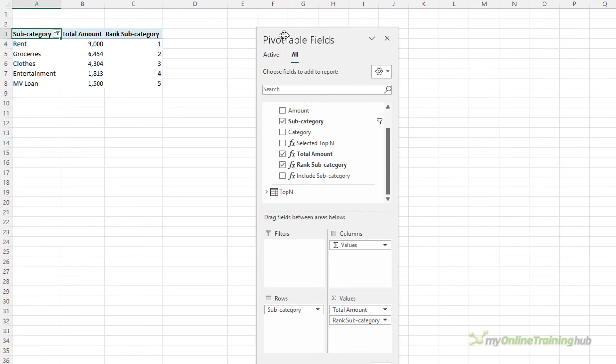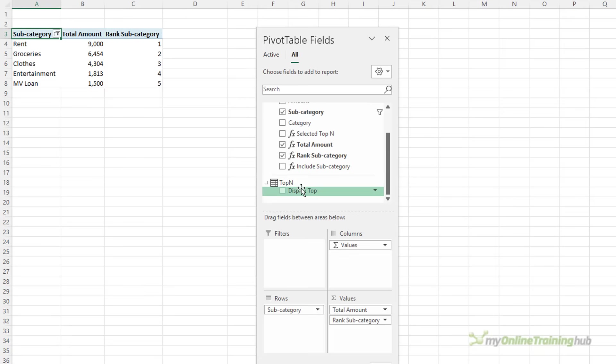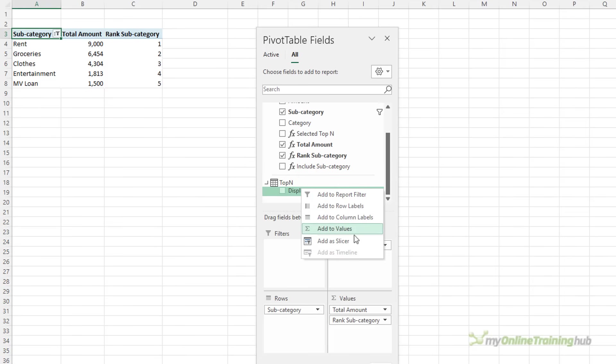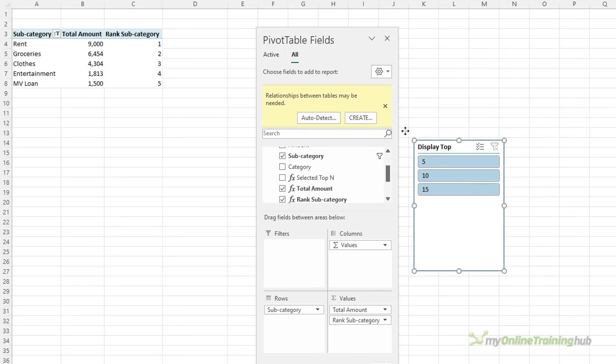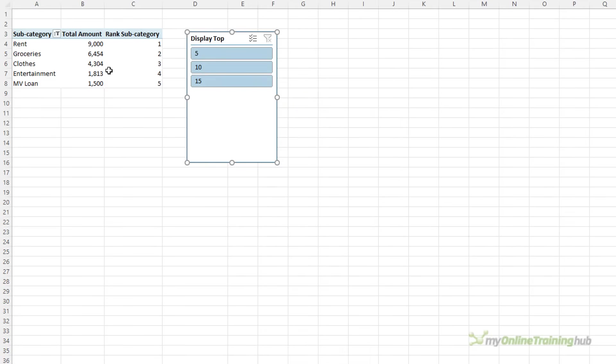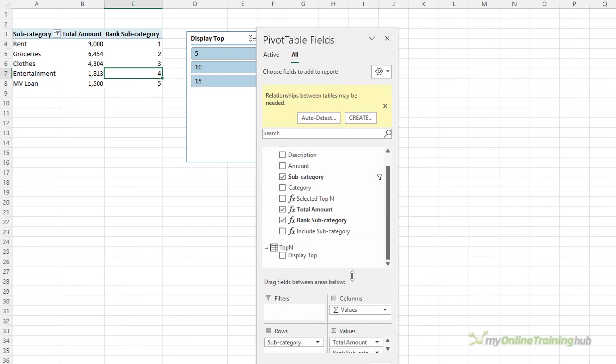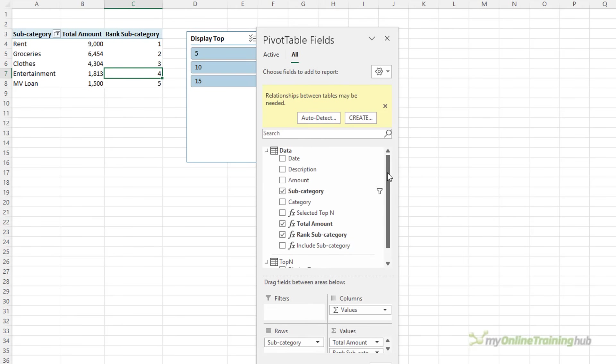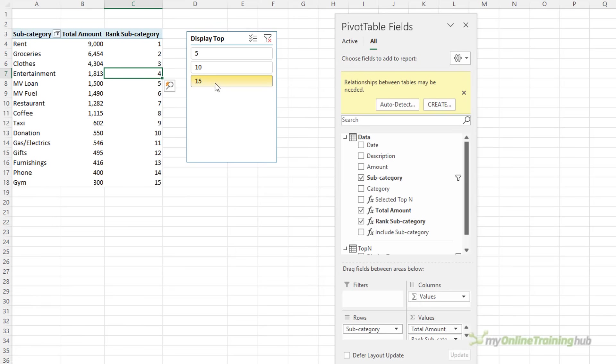Now I need to insert a slicer for the top end. So we'll do that down here, right click, add a slicer. And you get this yellow warning in the field list because it's concerned there's no relationship between the top end and the data table. And that's fine. You can just ignore that warning. Now when I choose a different filter here, you can see my pivot table filters accordingly.